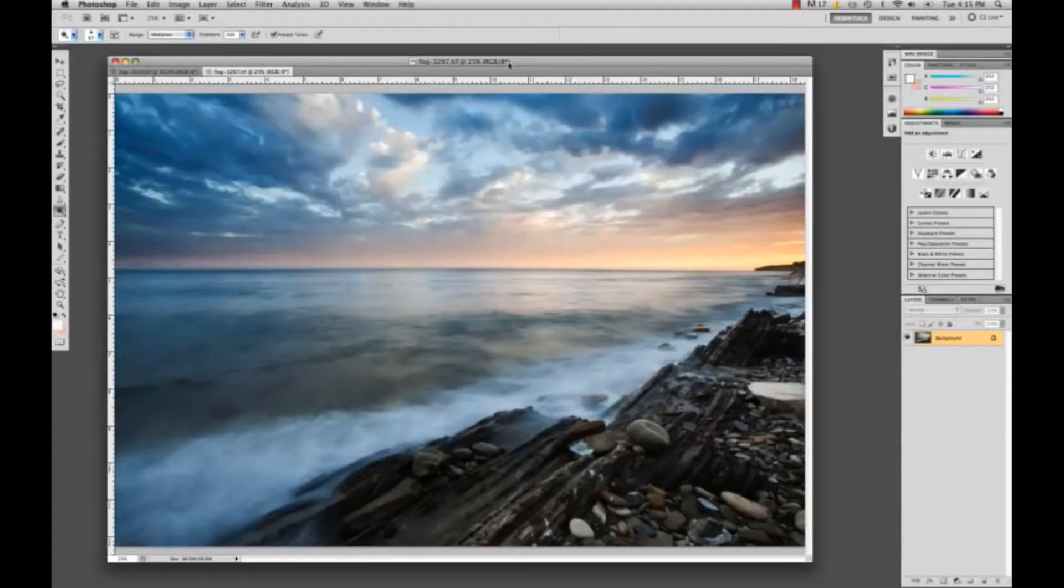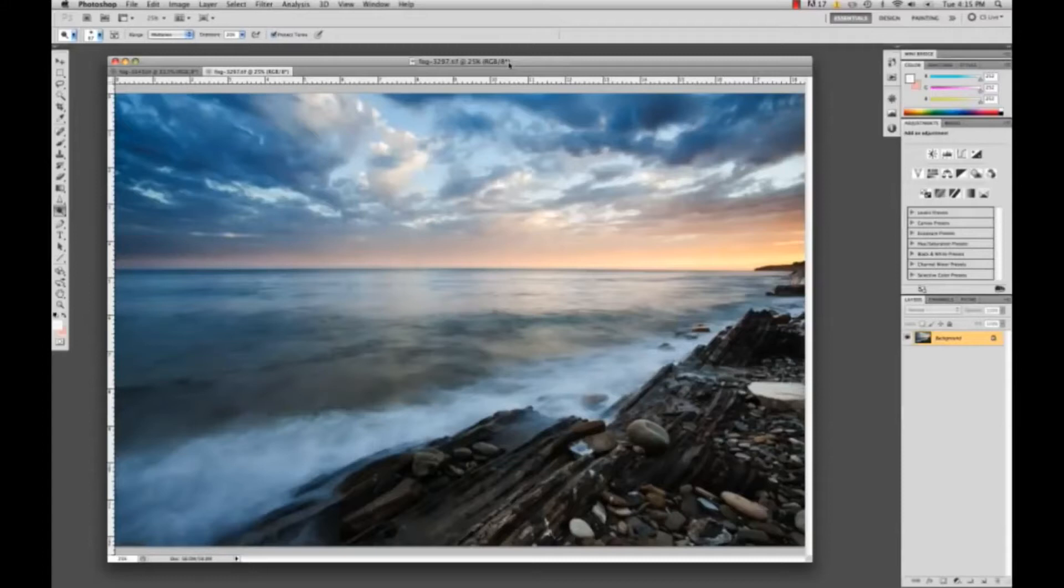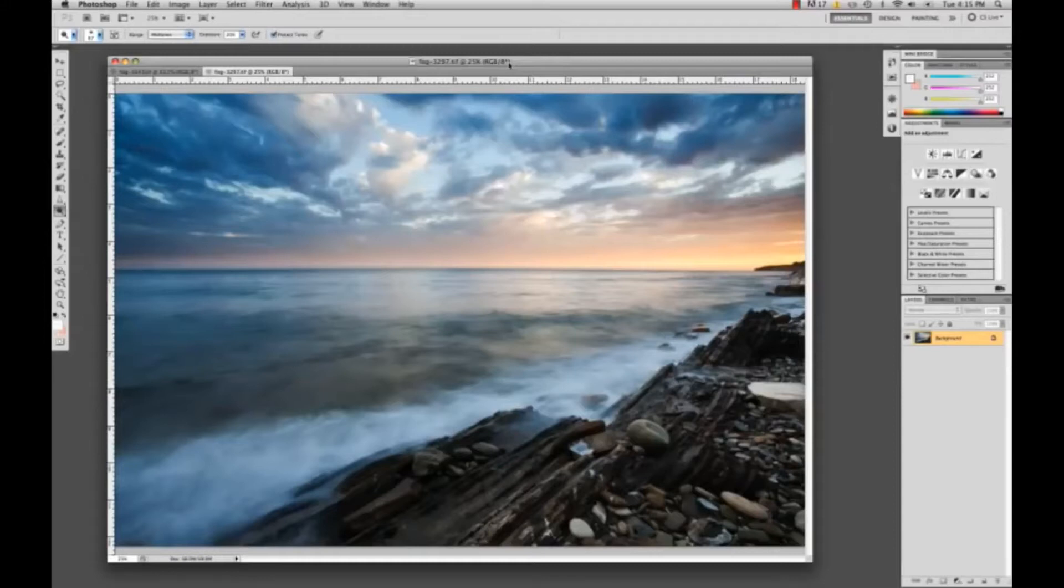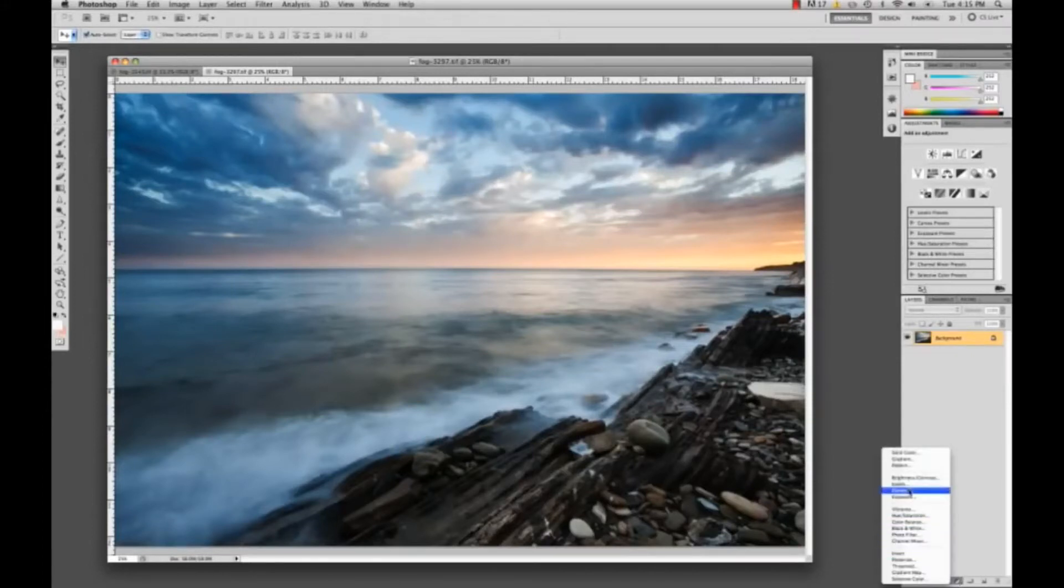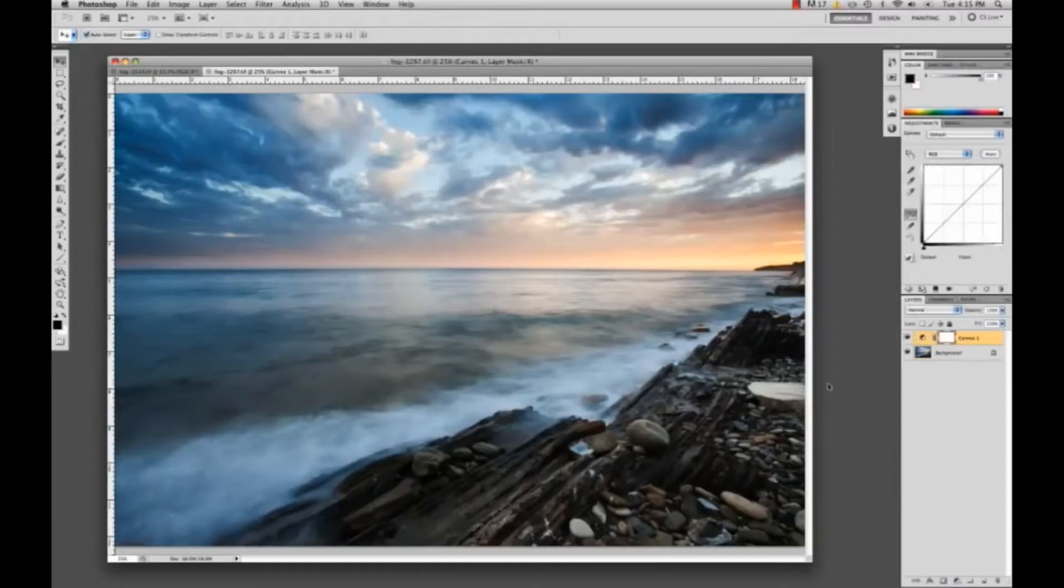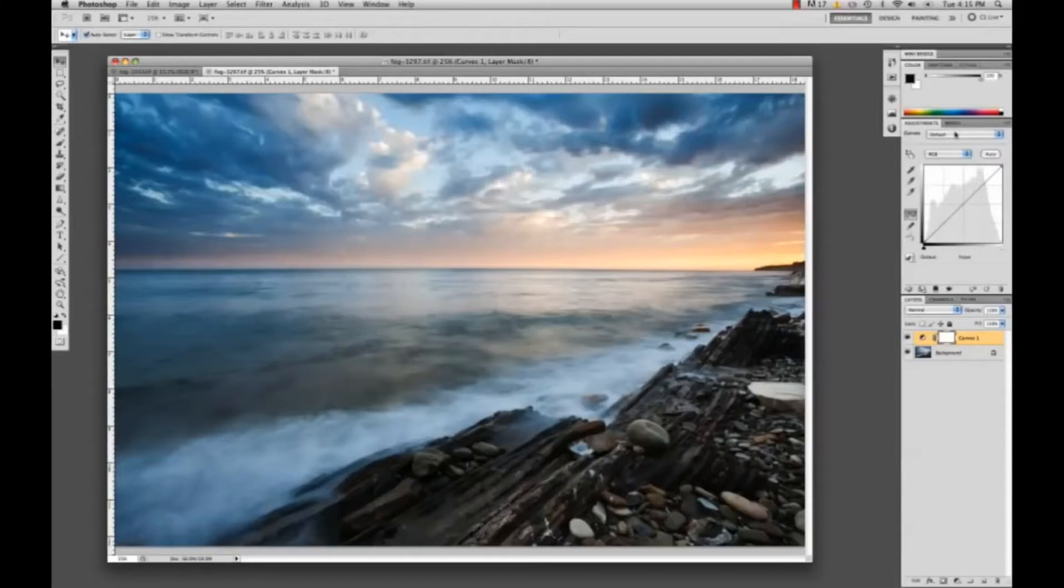We're going to start off and go ahead and go down to our adjustments and go to curves. It's going to create an adjustment right over our background layer. Now we have our curves open and I'll explain a little bit about curves. Basically curves can control everything from color to contrast and you can darken your image or brighten it up.